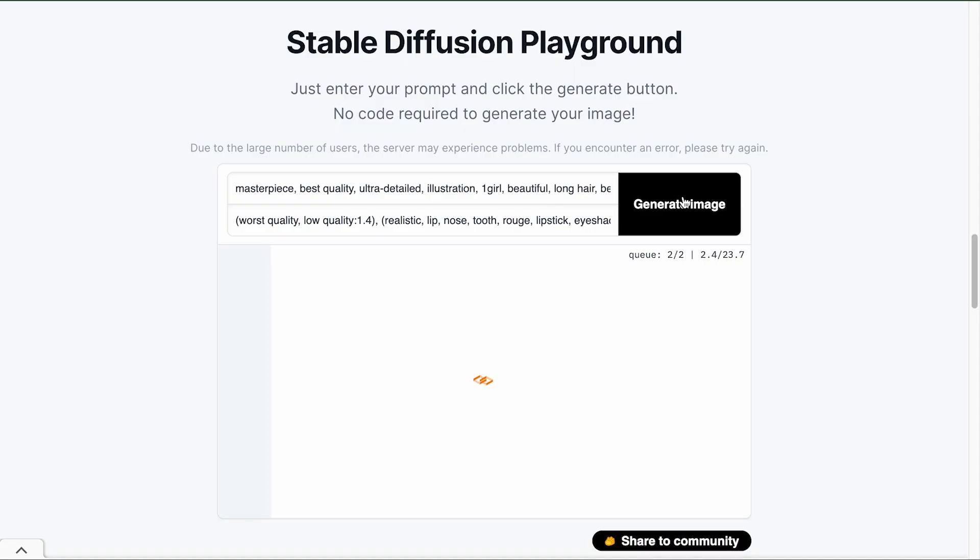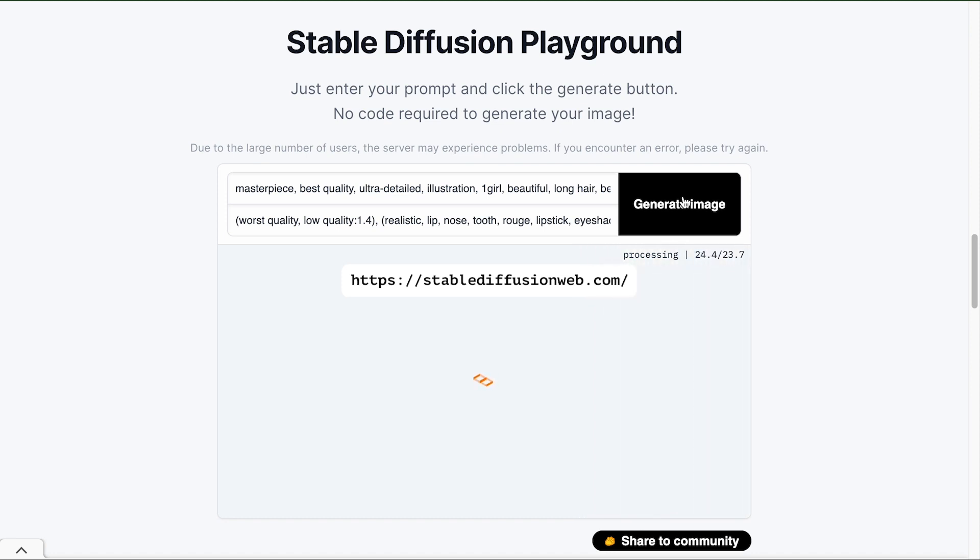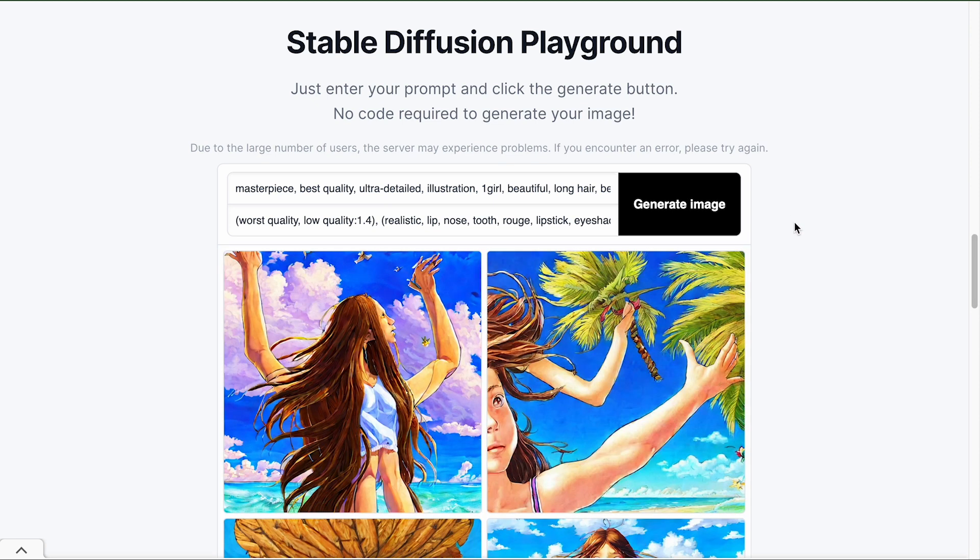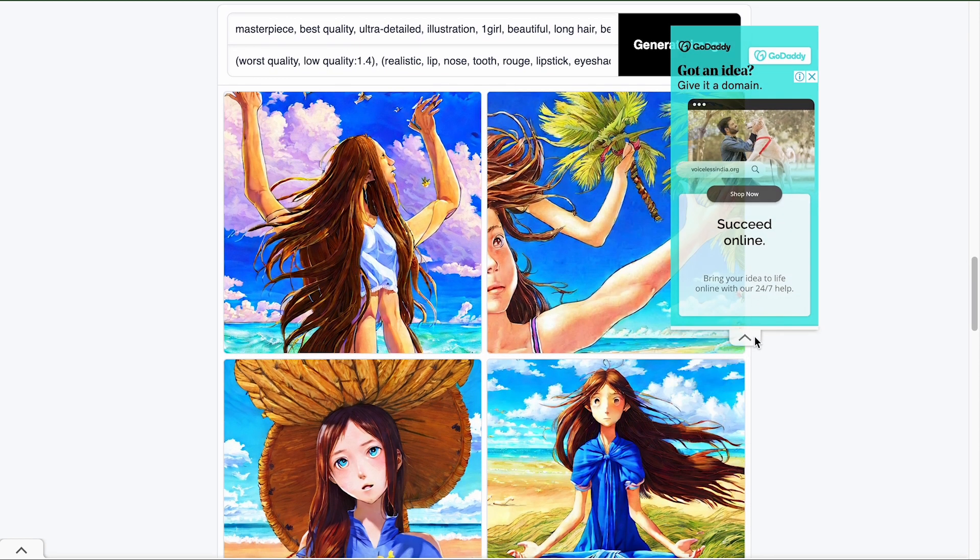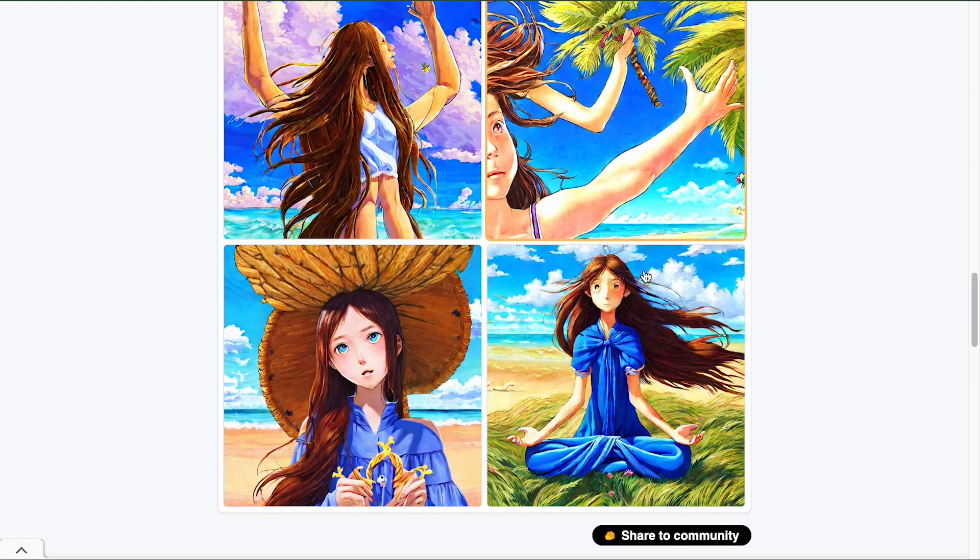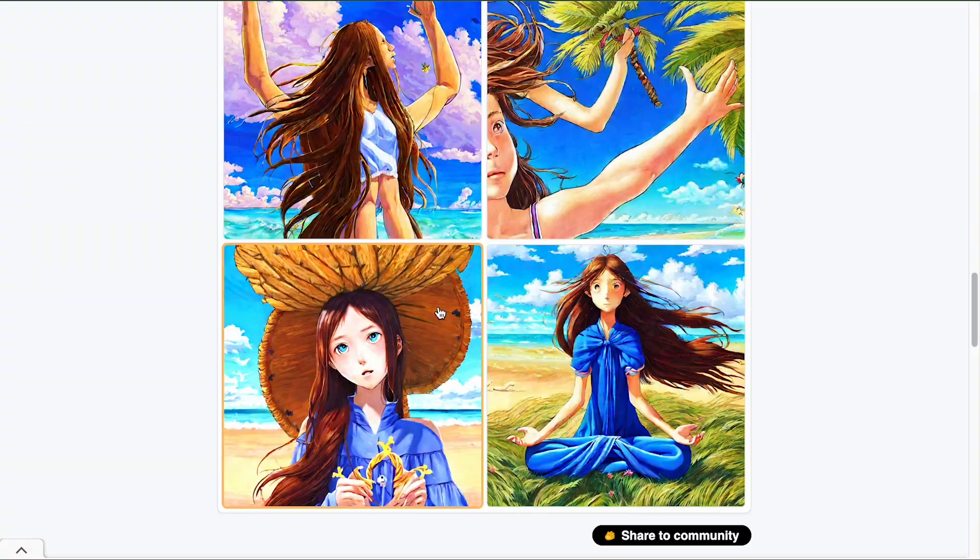You can try it out online on StableDiffusionWeb.com. You don't have to pay for it or set up anything, but you don't get a lot of controls that you would otherwise get if you run it locally on your machine. And oftentimes there are a large number of users on the web version, which means that you may have to wait for a longer time in order to generate your images, but it's a good starting point if you want to play around with it.